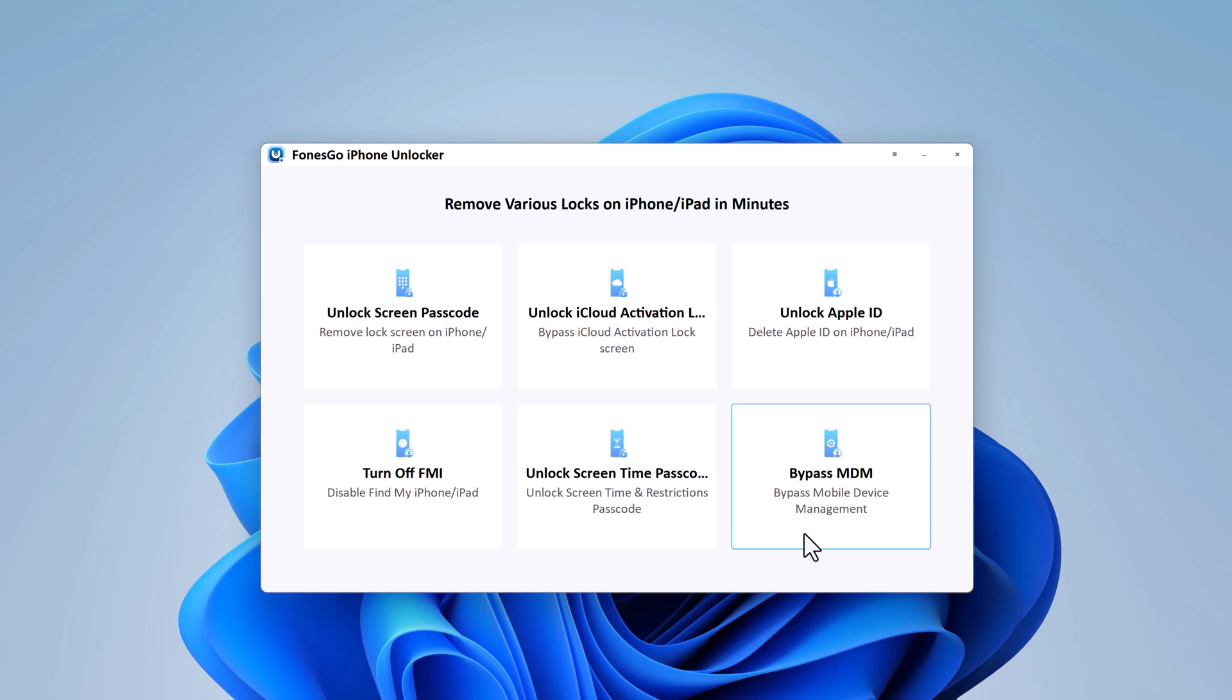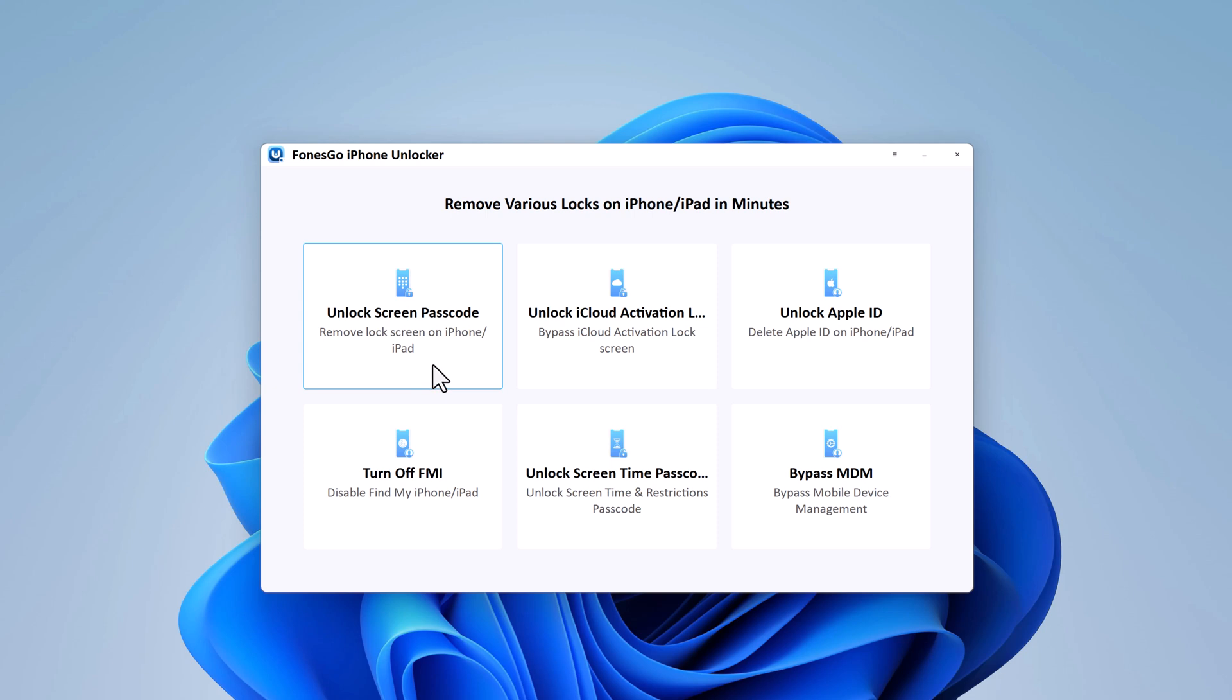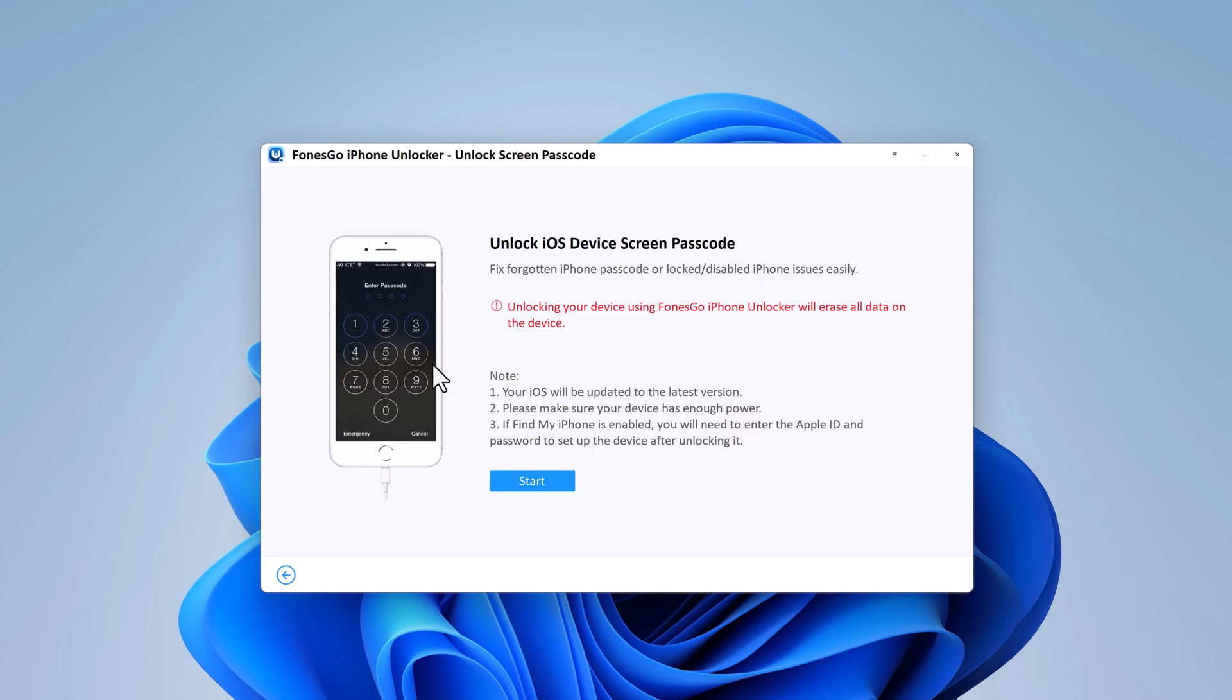This is a truly useful tool since it can be used whenever you forget or lose the password to unlock your iPhone, no matter what the situation is. To remove the lock screen of your iPhone, select the feature, then click on Start.